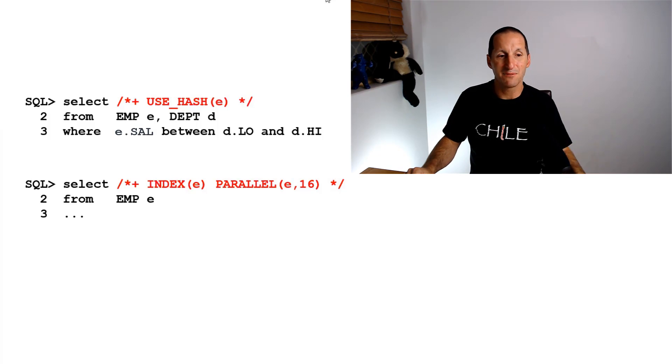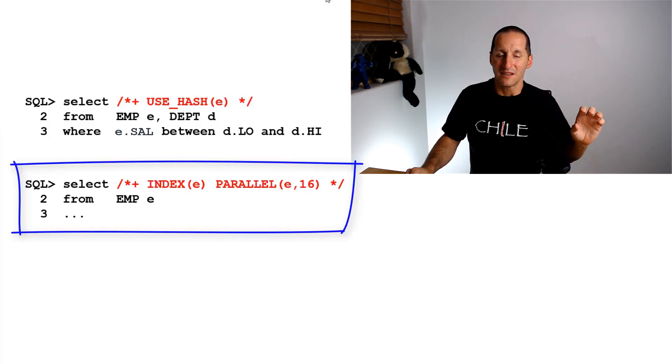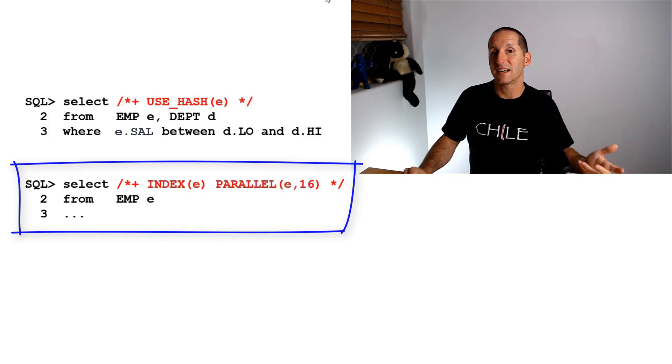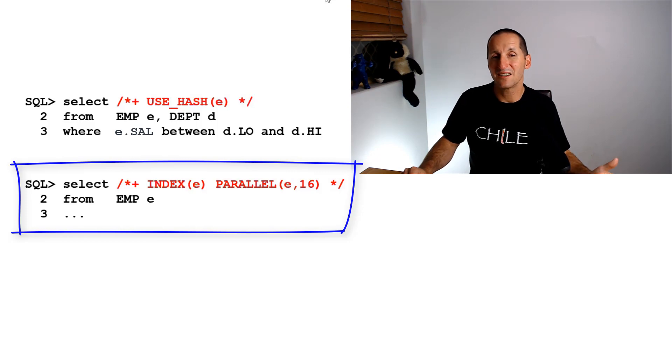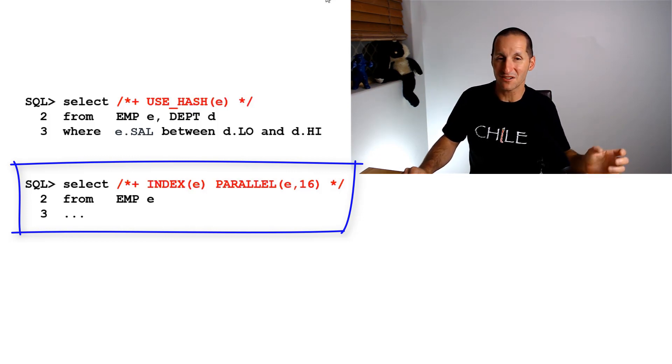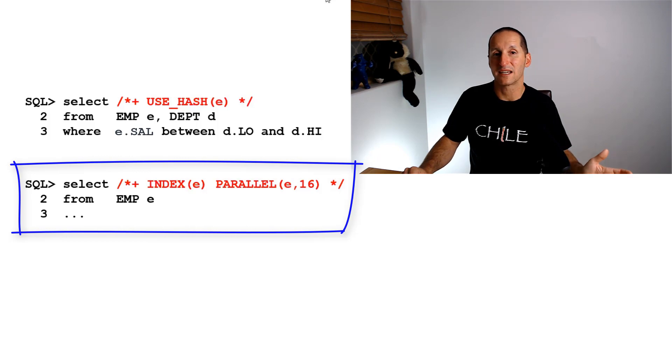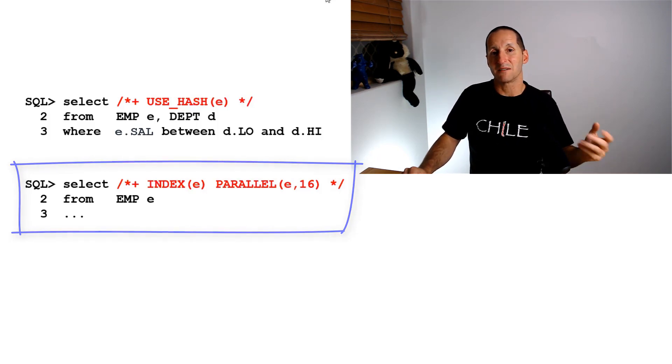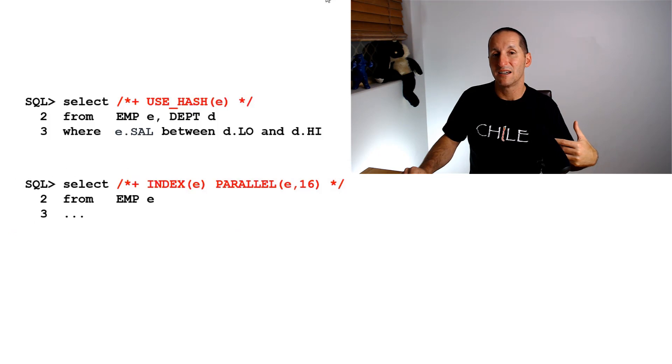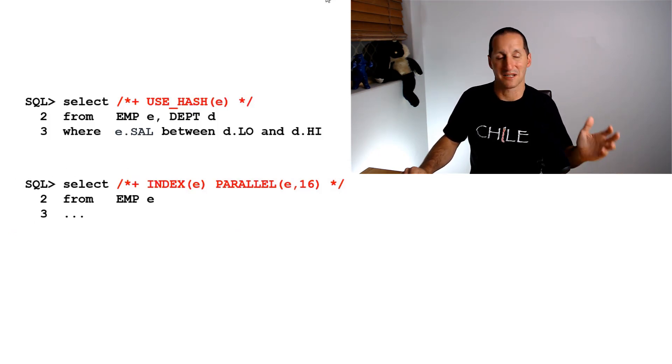Another example: I wanted an index hint and use parallel. An index hint by itself is an index range scan hint, not an index fast full scan. We can't do range scans in parallel, so the combination of those two hints makes the whole thing invalid. These are some common things that mean a hint is simply invalid. The optimizer says 'look, I'd love to help you but I can't.'